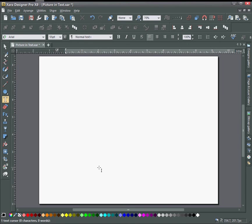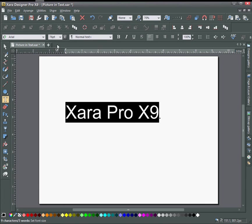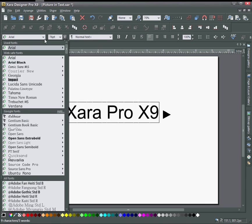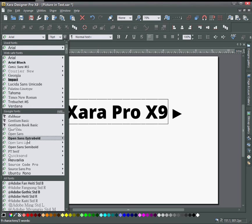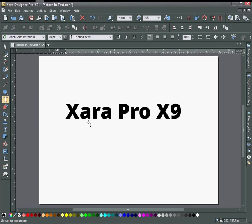I'm just going to make this a little larger and type out Xara, and select all the text and give it a little larger font here, a little bolder.